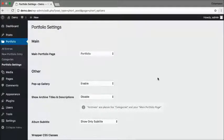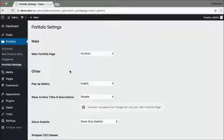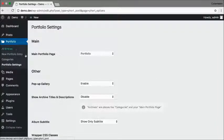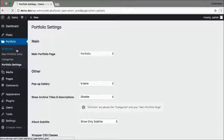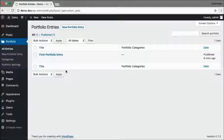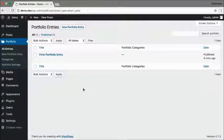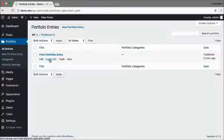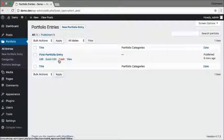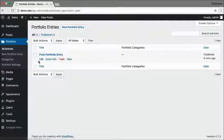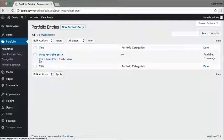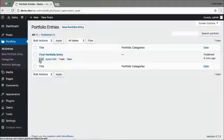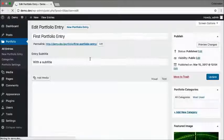So that means that I can start filling in content in my portfolio. Go to all entries and here you can see my first portfolio entry is already made for me. I can either delete that or I can edit the entry and I'm just going to edit this one.